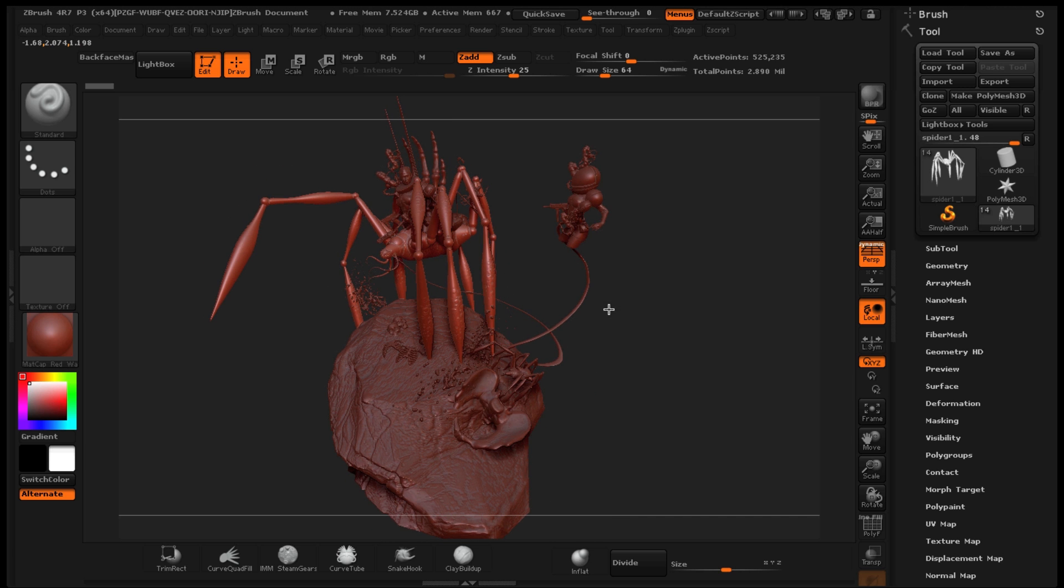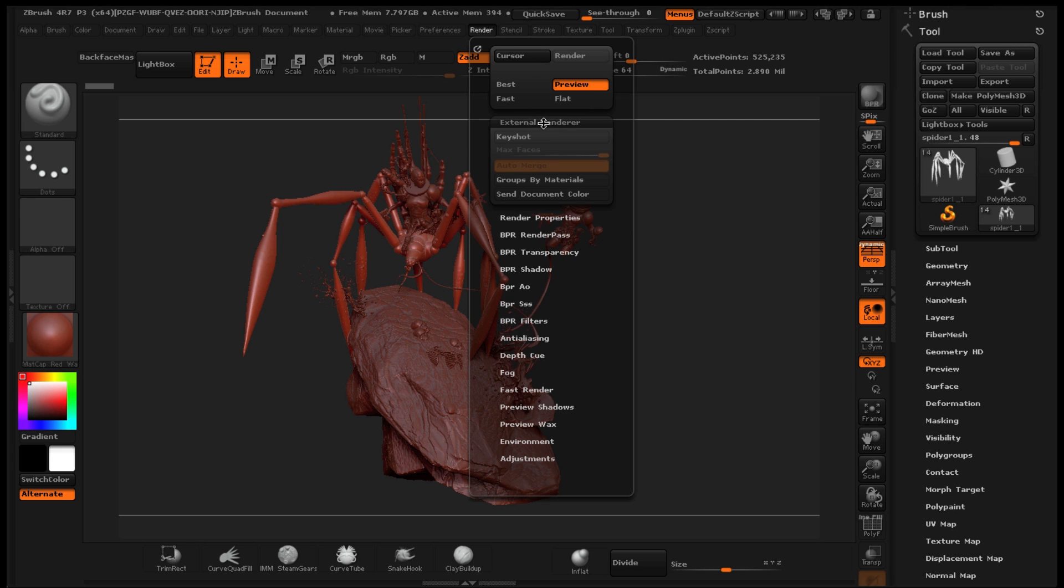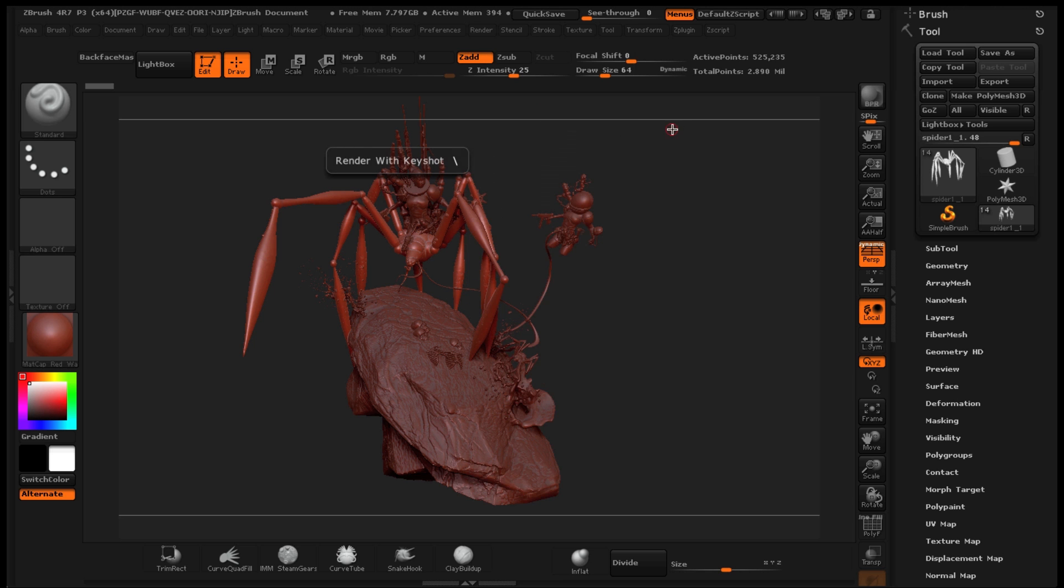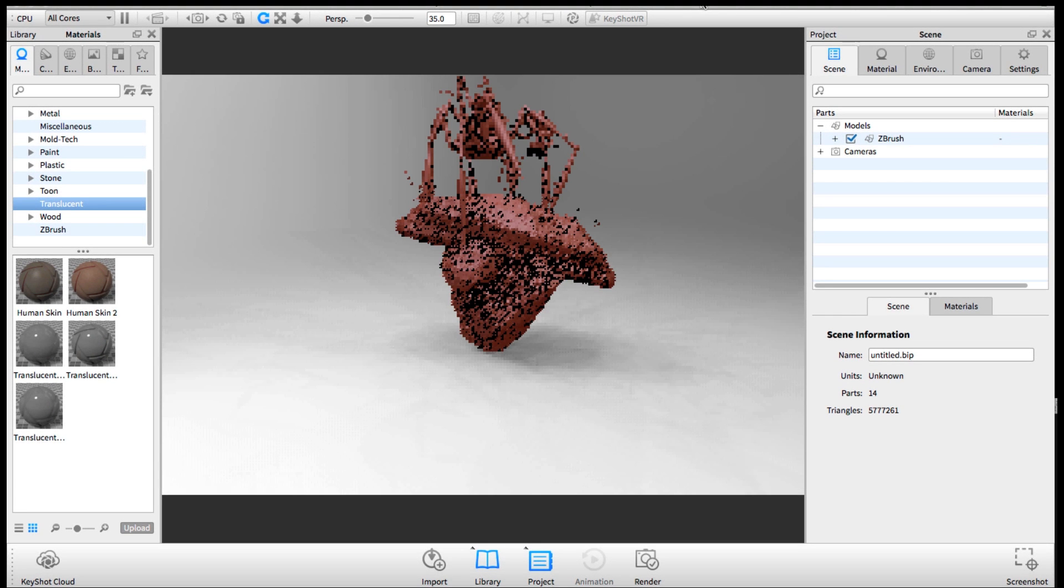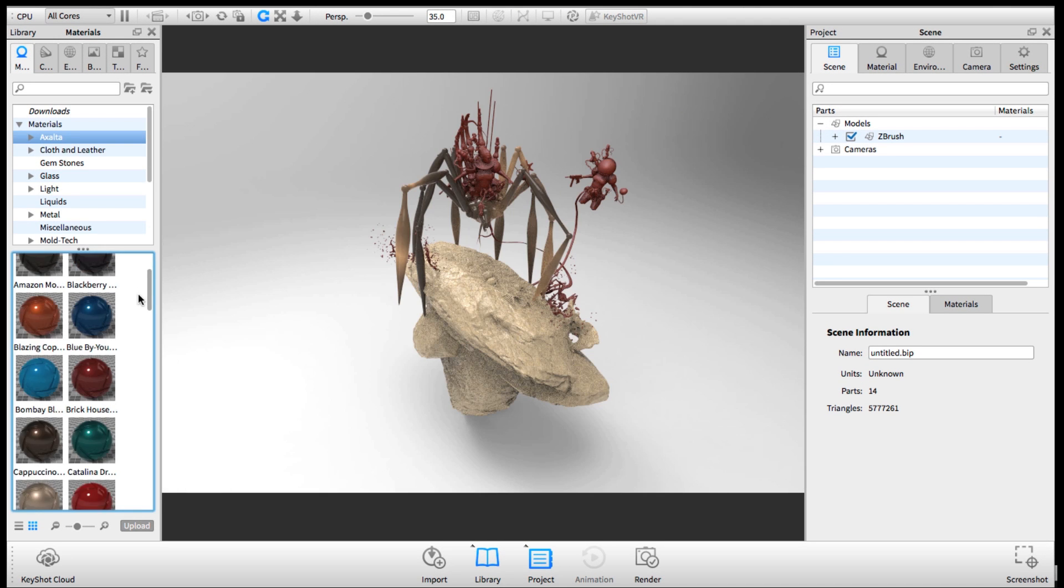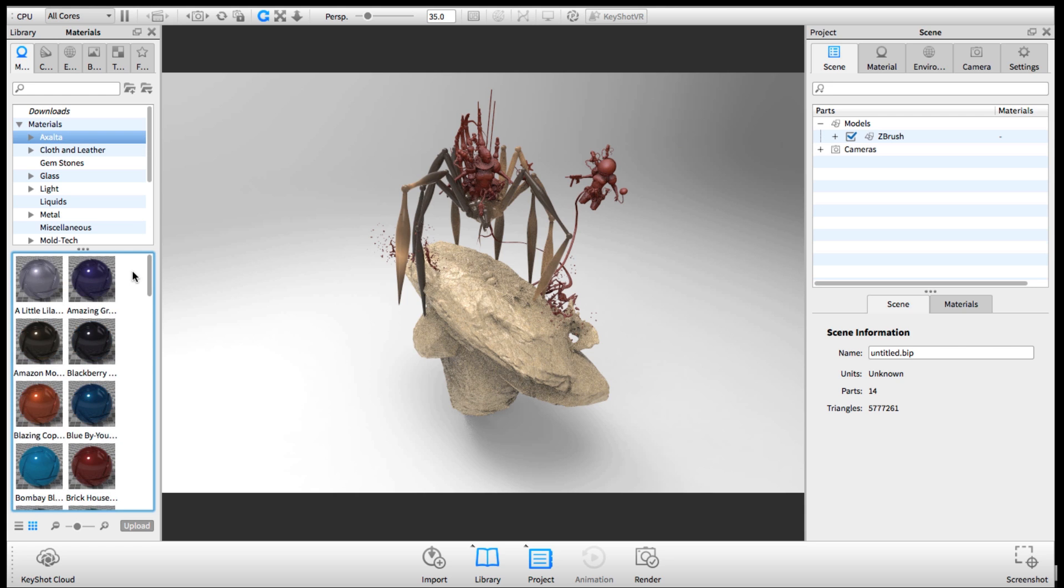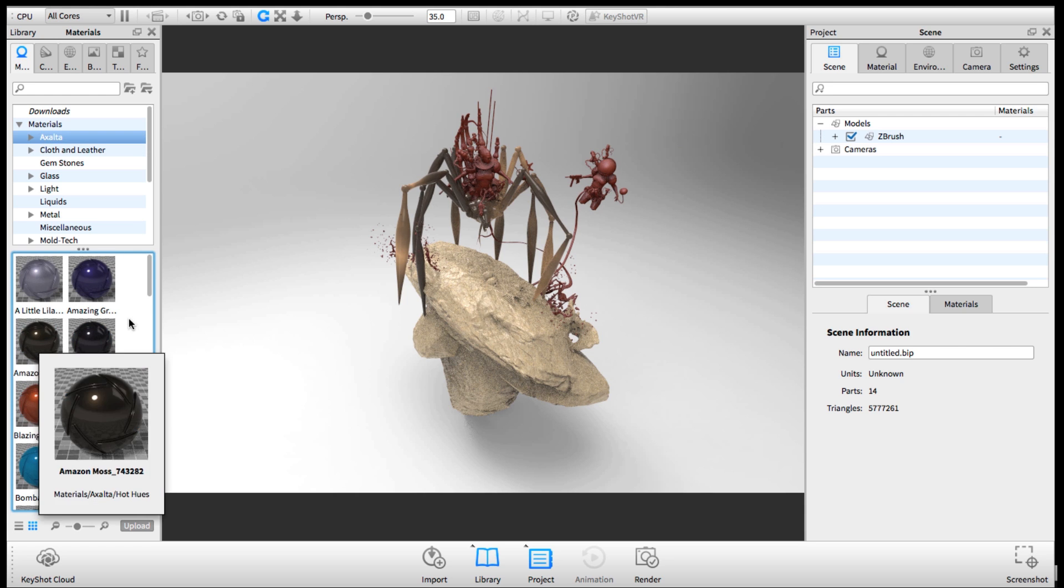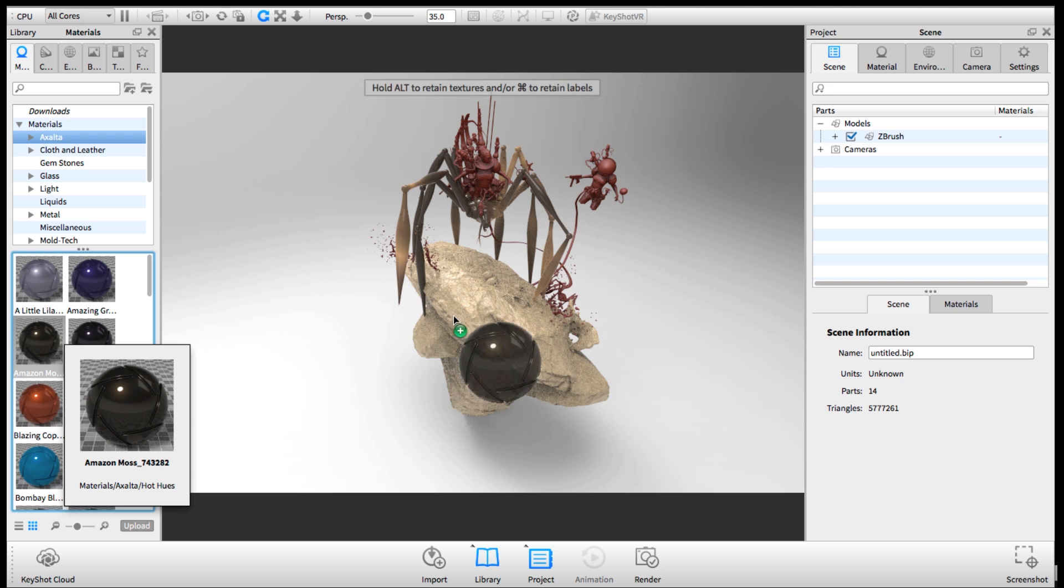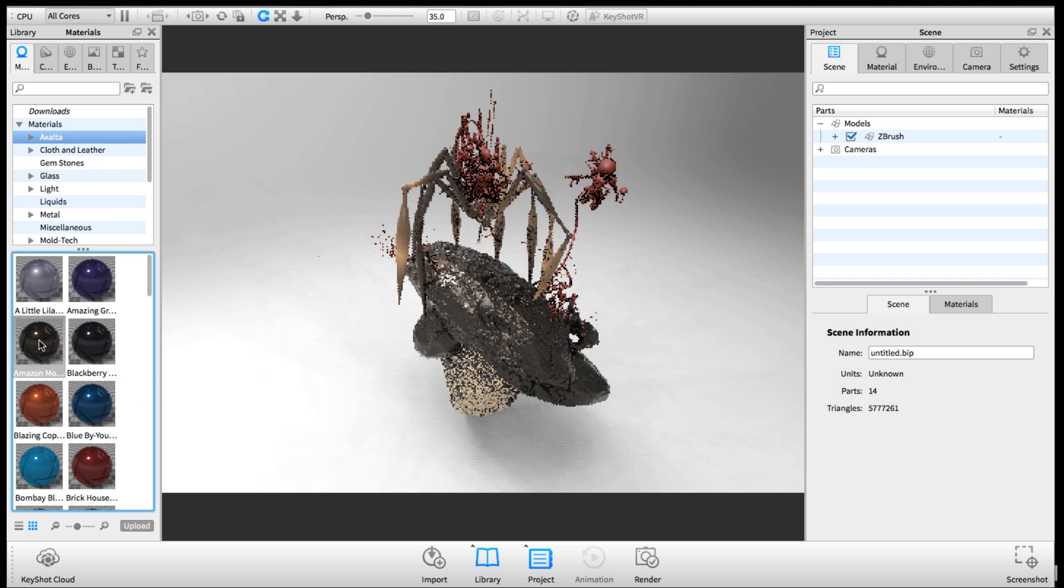In general, you can create three-dimensional scenes that could be referenced for your illustration, or you can use it for actual illustration work and paint overs and things like that. It's a really amazing tool.